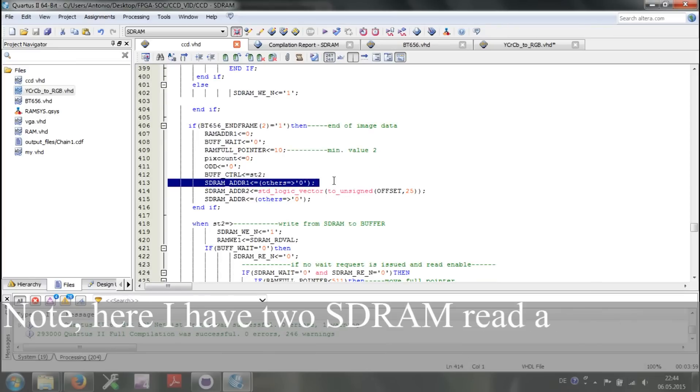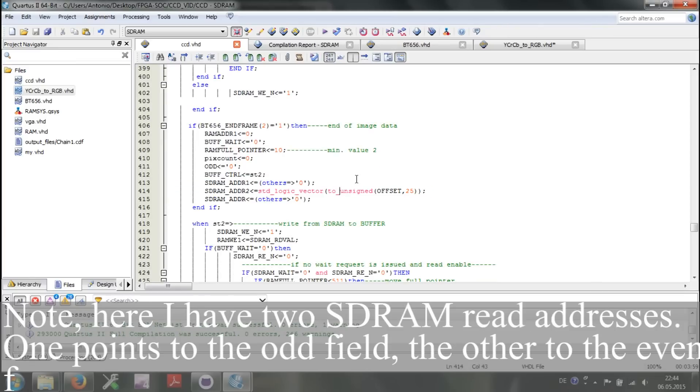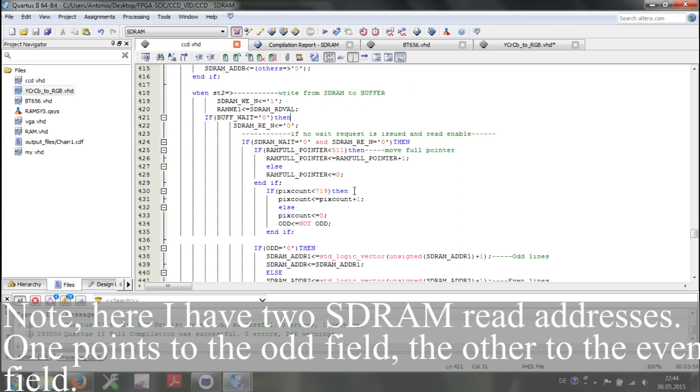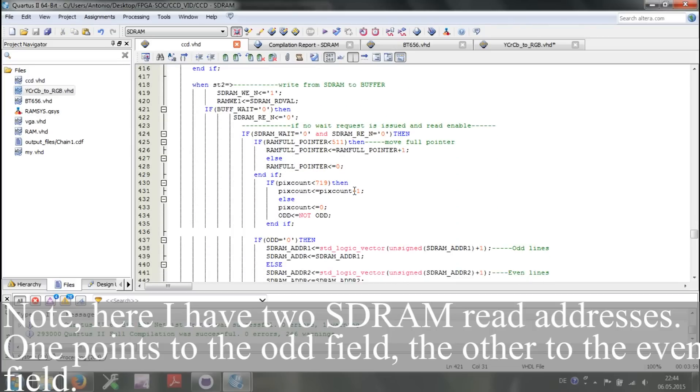Note, here I have two SDRAM read addresses. One points to the odd field and the other to the even field.